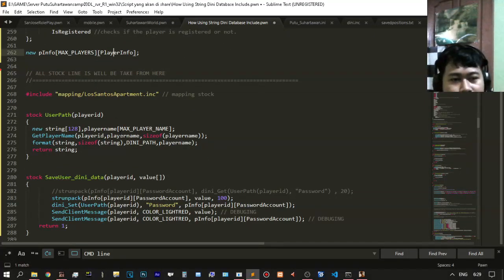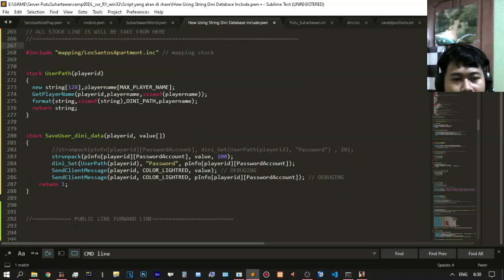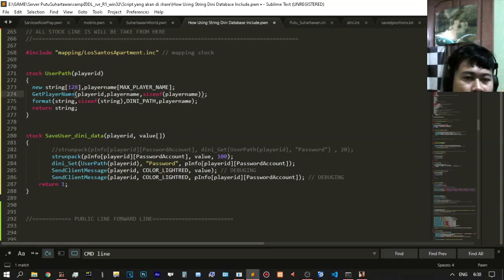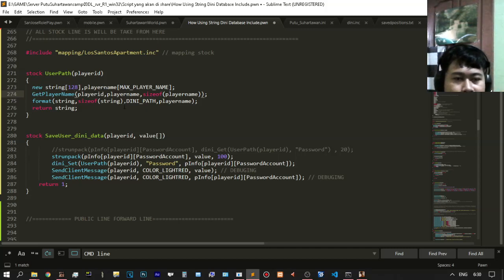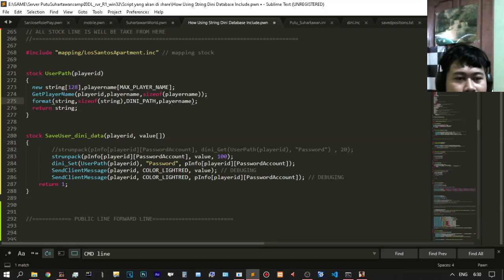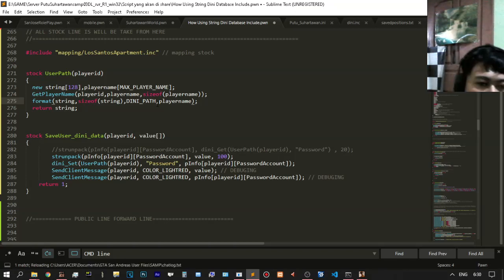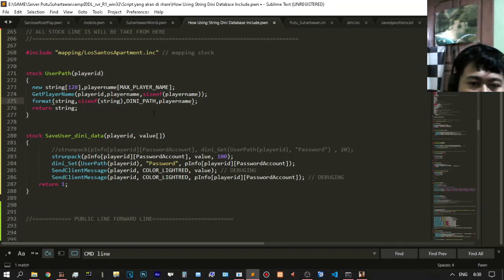After that, go to the stock. You need to make the stock — it is all about user path, to get the player name and format the player name. The player name will be defined here. How is the DINi path set up? After you define your DINi path with your name as the string here.